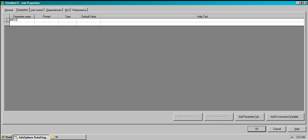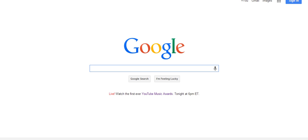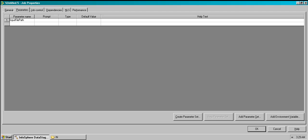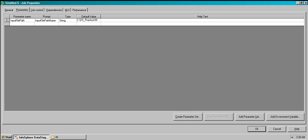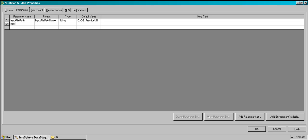Now let's create the parameters. First, create 'input file path' — this is the directory parameter. Copy the prompt so anyone reading the parameters understands what it is. It's a string type. For the value, I give the path to my input folder.